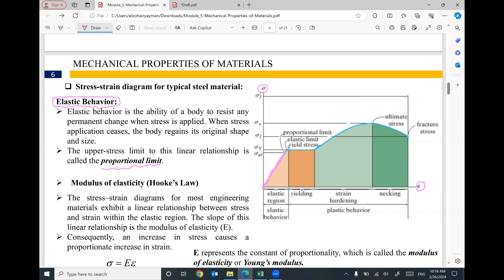What do we mean by elastic behavior? The material behaves like a rubber band. If you apply a force, the material stretches; if you remove the force, the material returns to its original shape. Elastic behavior is the ability of a body to resist any permanent change when stress is applied. When the stress is removed, the body regains its original shape and size — no permanent deformation.